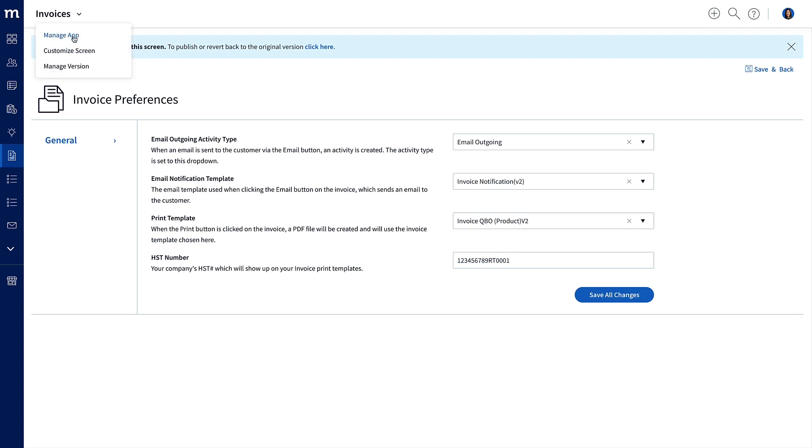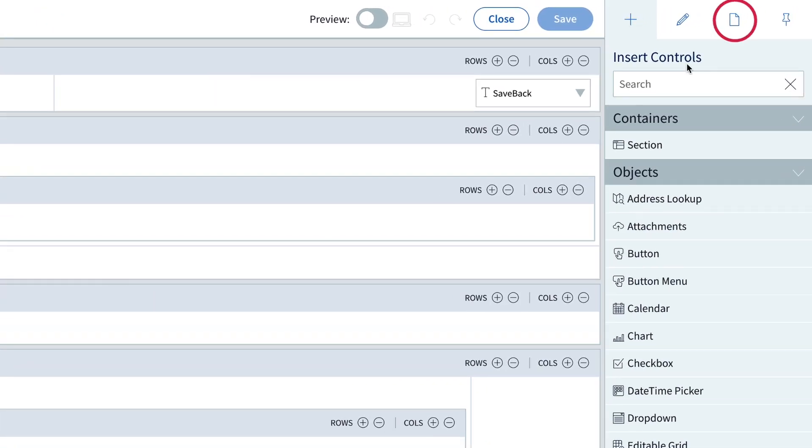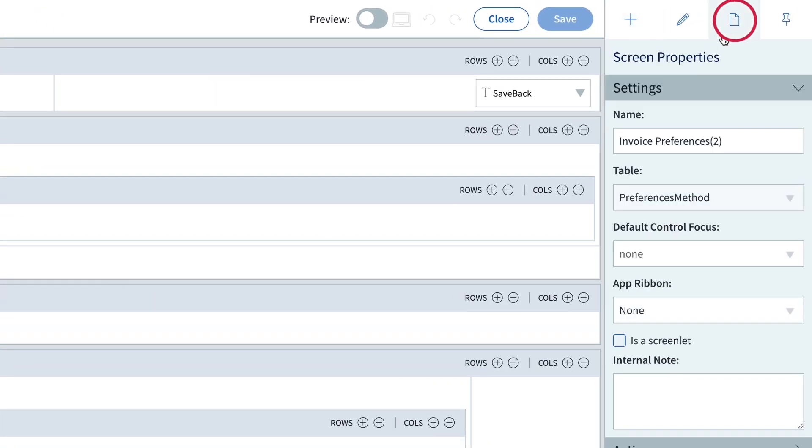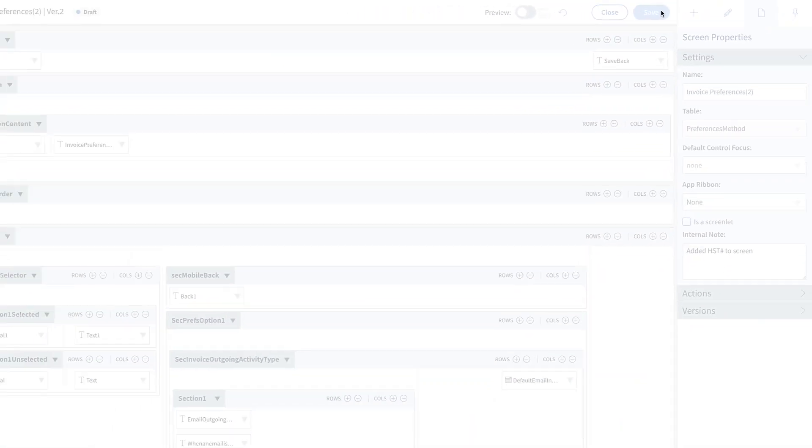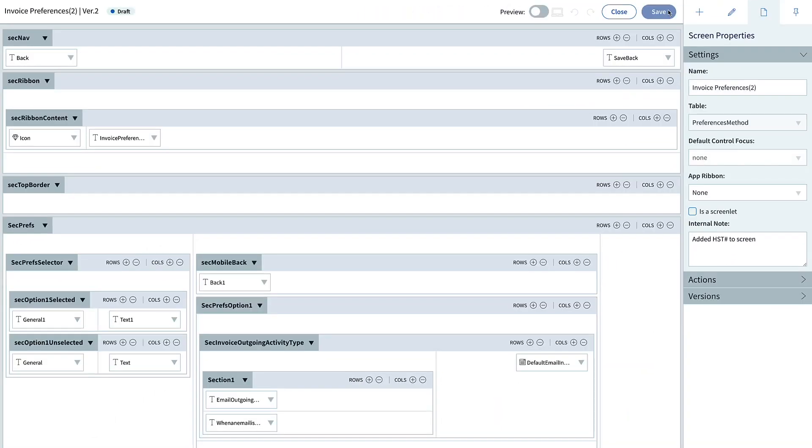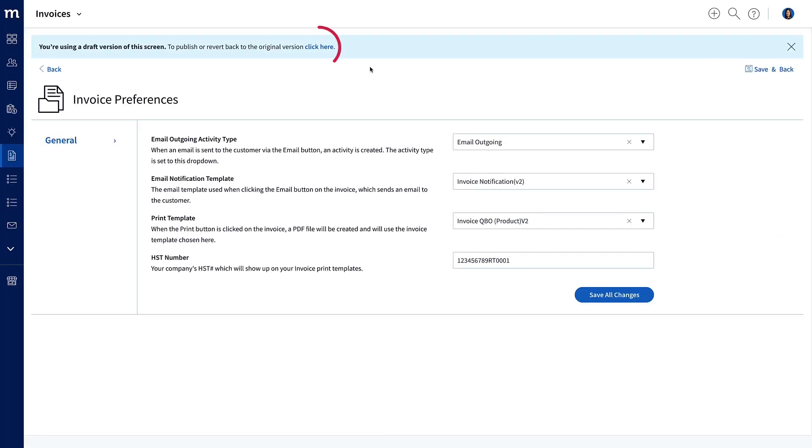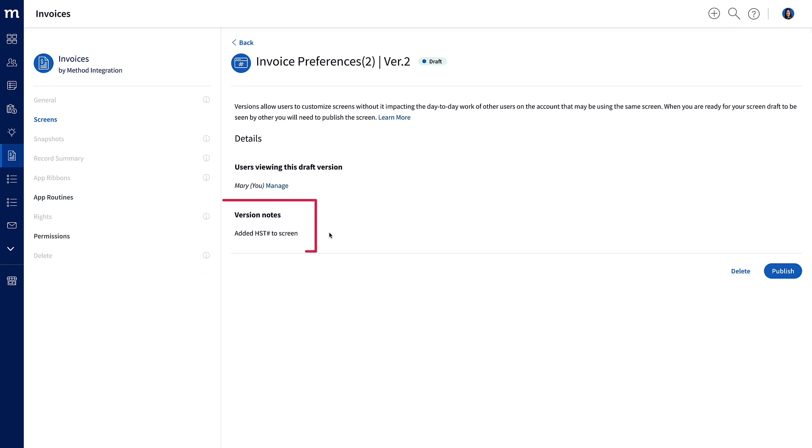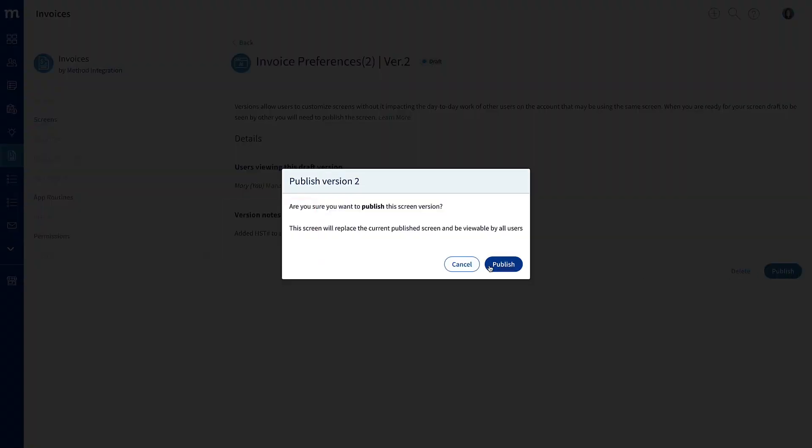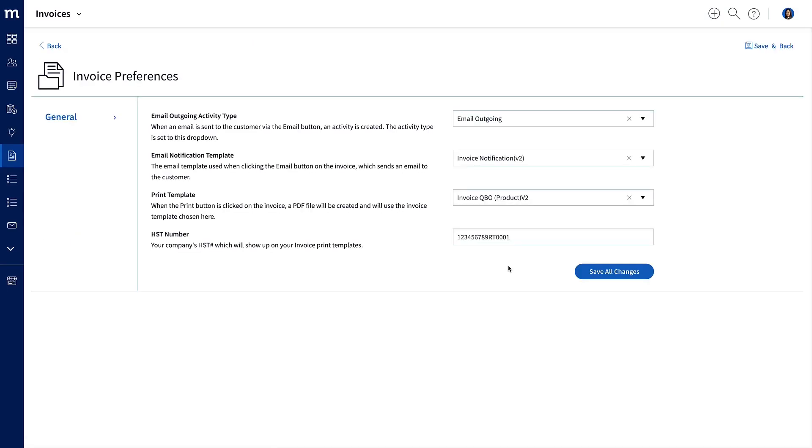But I should put in an internal note first. Let's go back and customize this screen. And when I'm in, I will open up the screen properties. And here, where it says Internal Note, I will type in that I added the HST number to the screen. And this will give me an idea what I did in this version. And then I'll save it! Close the designer, and now I can click this link on the blue banner to publish this draft version. See down here, there are my version notes I entered in, and let me hit the Publish button. It asks me to verify I want to publish version 2, and I'll publish. And we're done! We're done with customizing the invoices preferences screen!